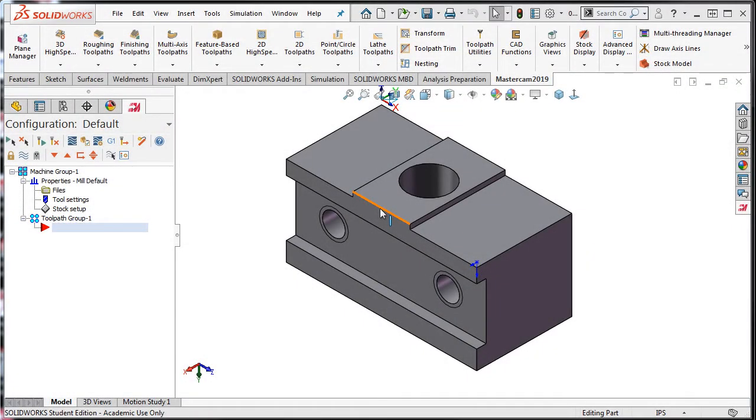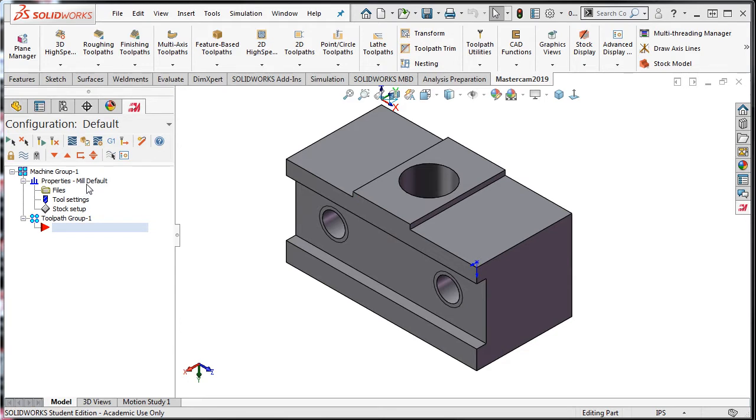Once your part is in the correct orientation with the zero set, you'll need to select the machine tool which will be used to manufacture your part. The default mill should be loaded here as soon as the part is opened.